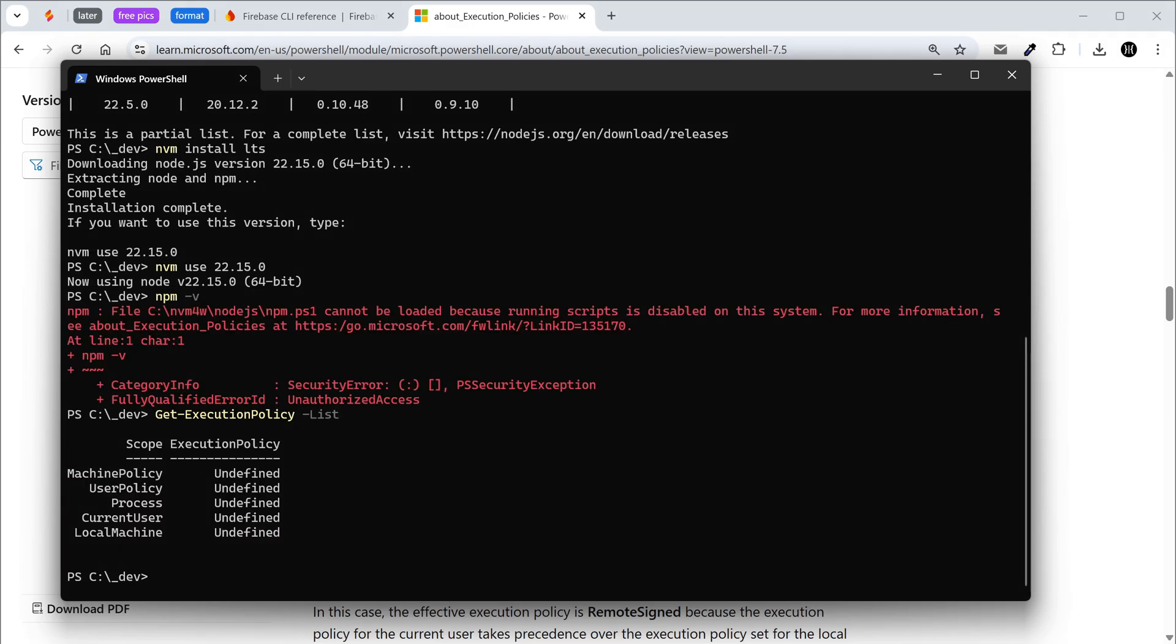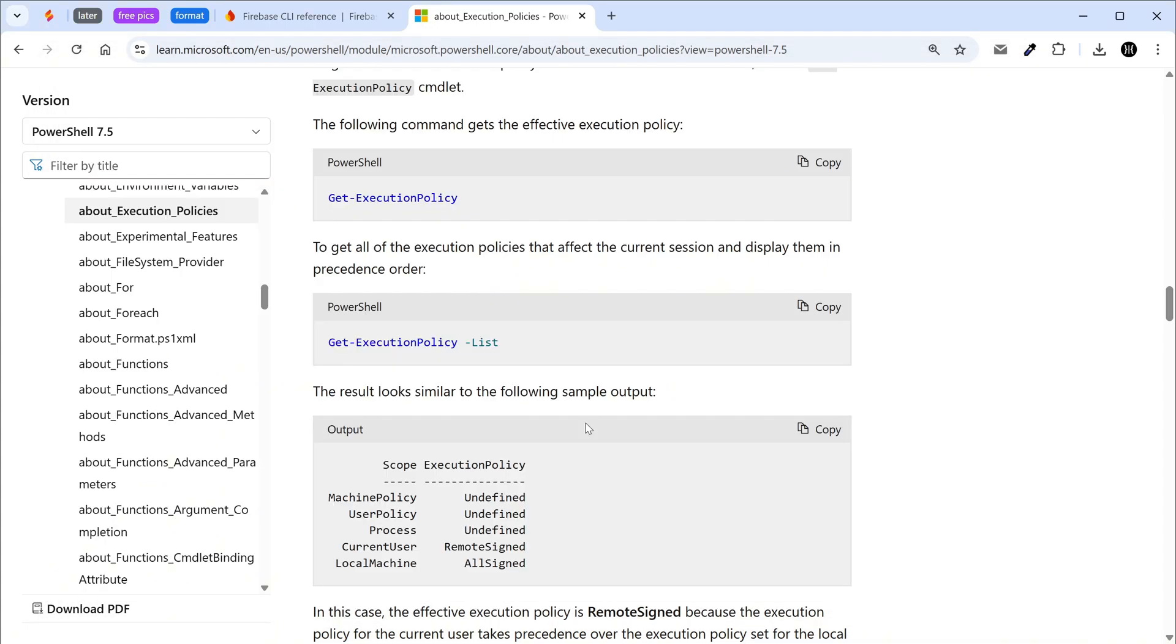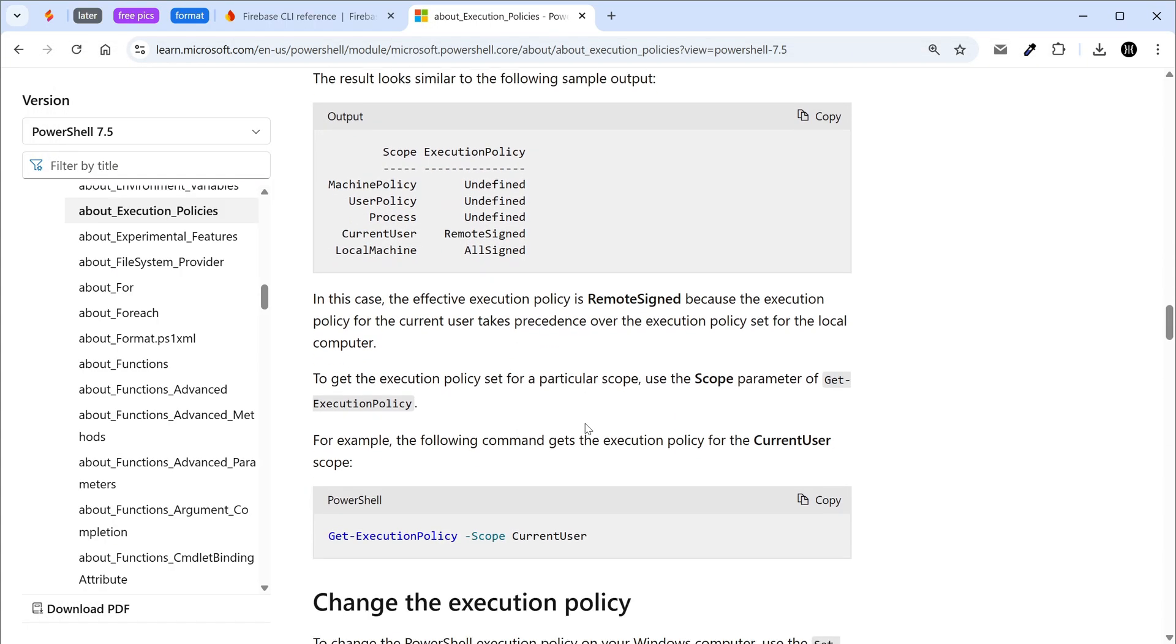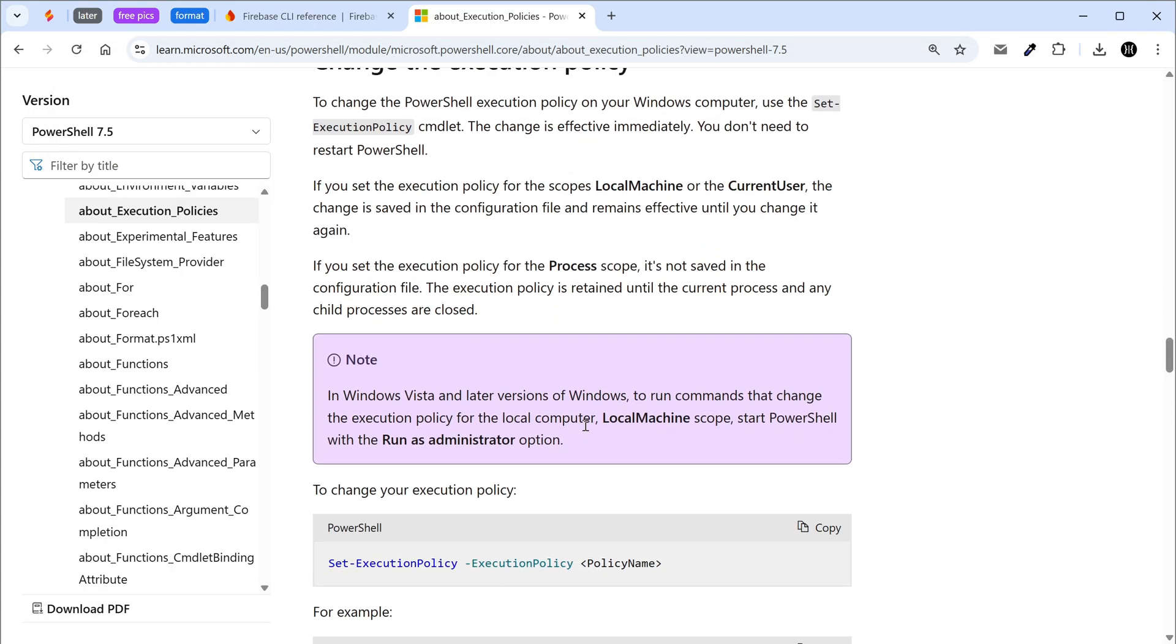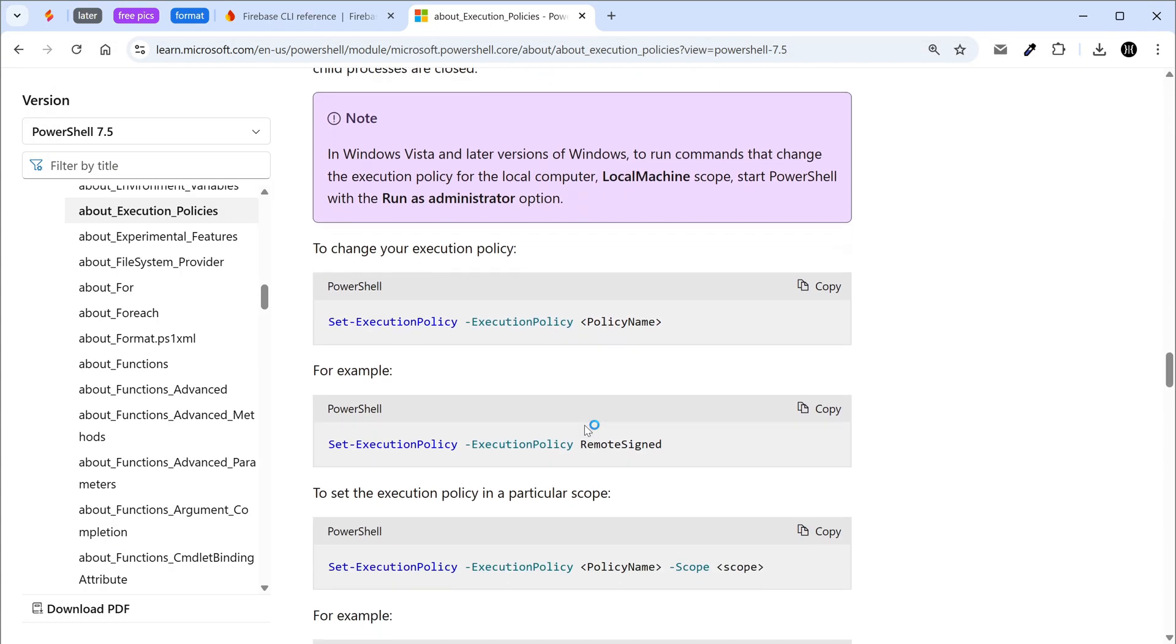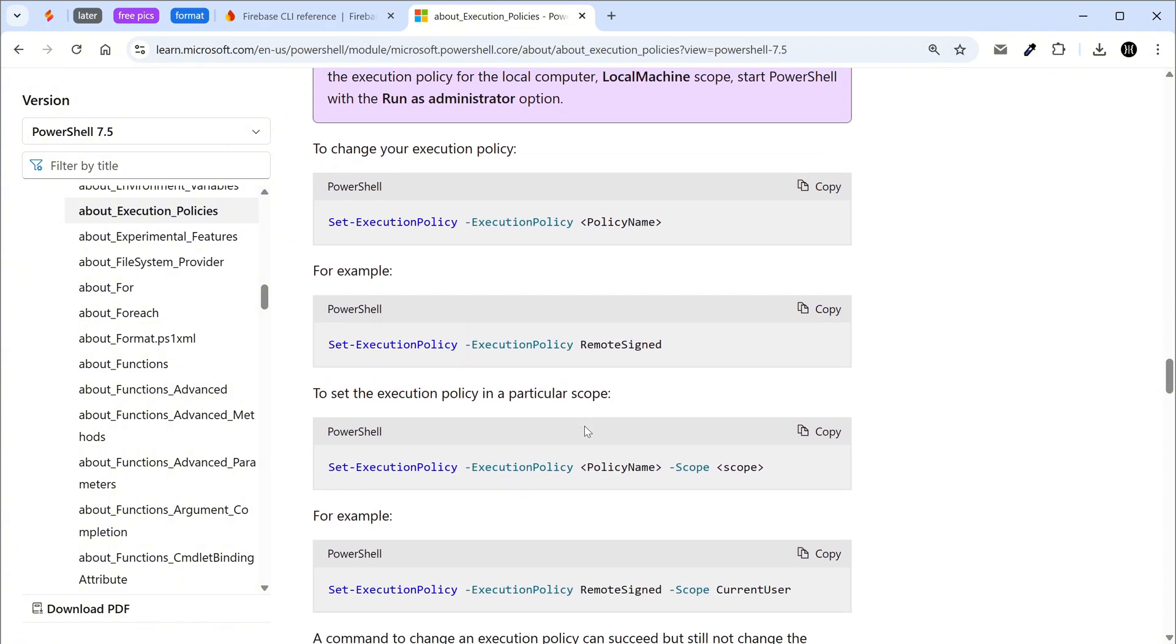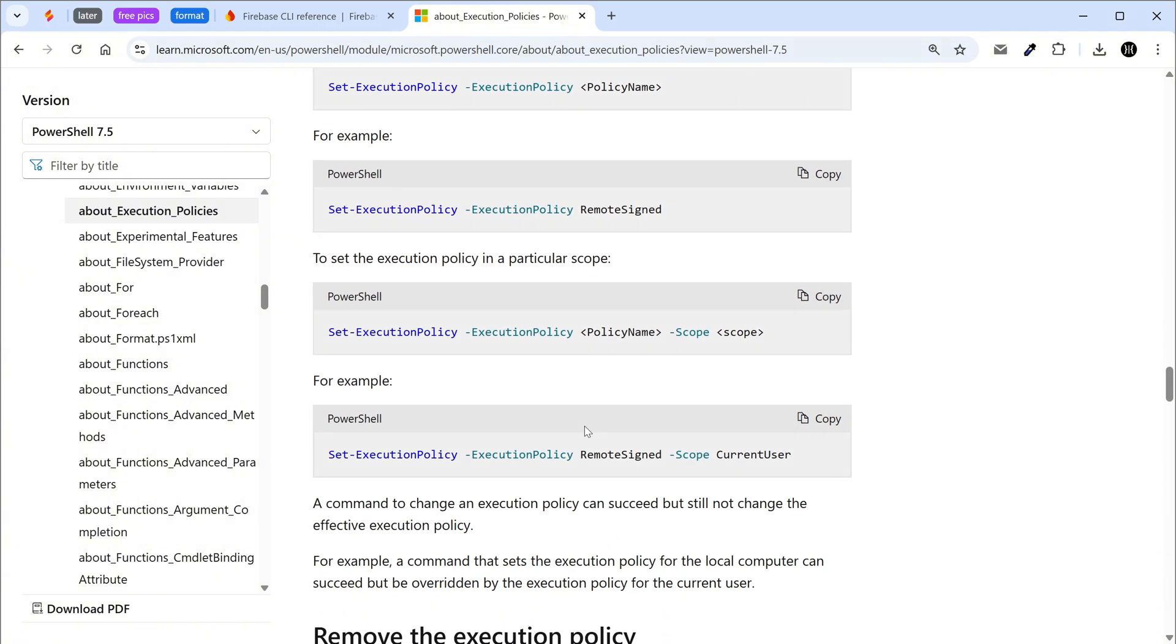We need to change the execution policy for current user from undefined to remote signed. Go back to the browser and scroll down to the section change the execution policy. This is what we need. Copy the command and go back to the terminal.